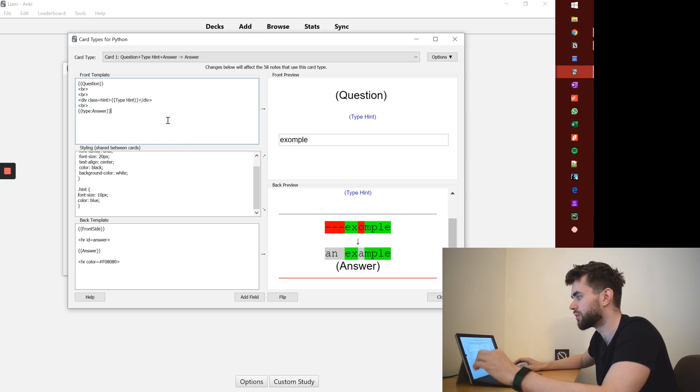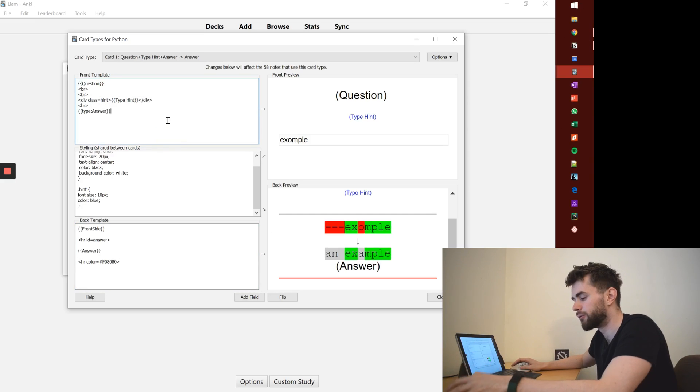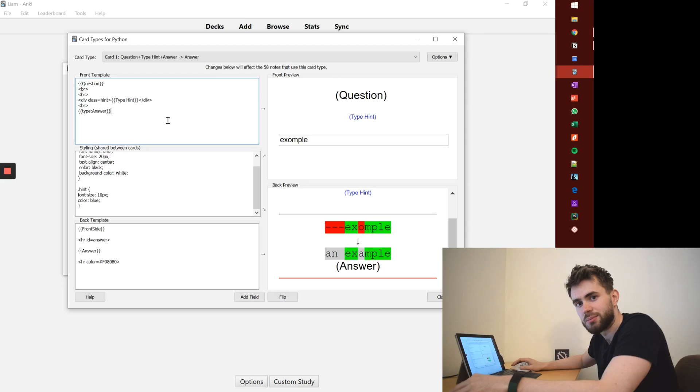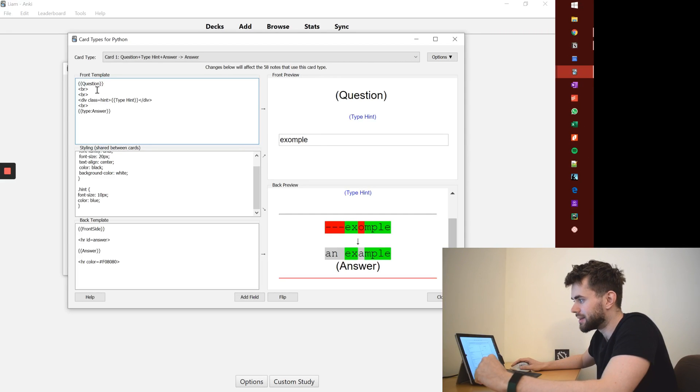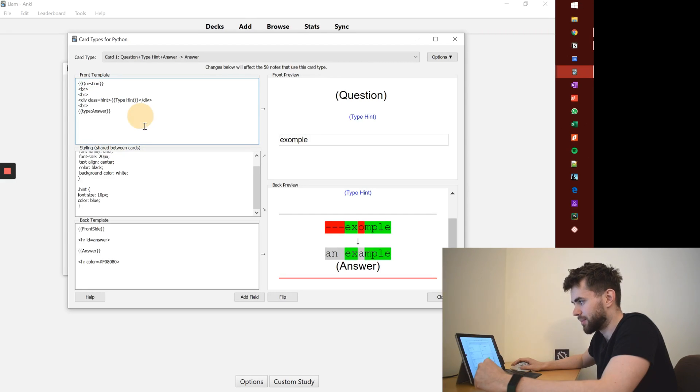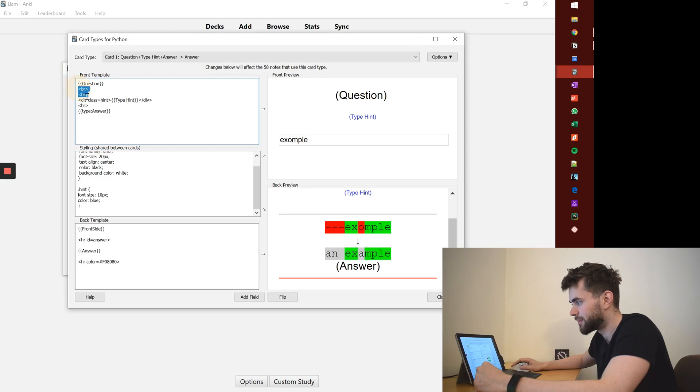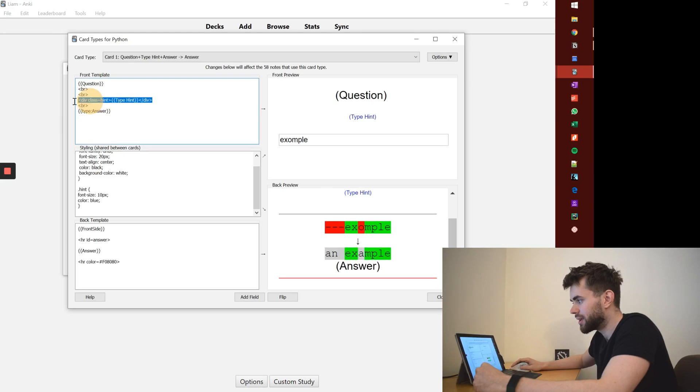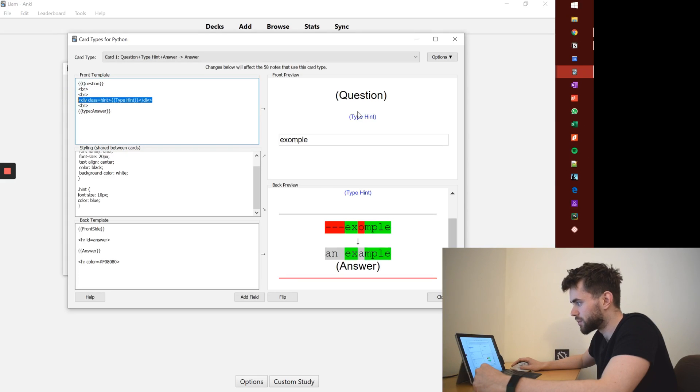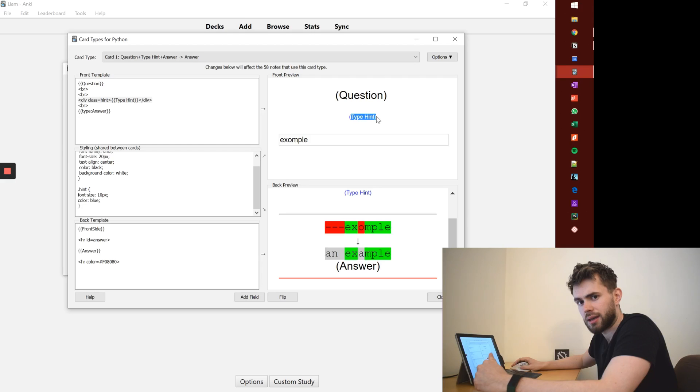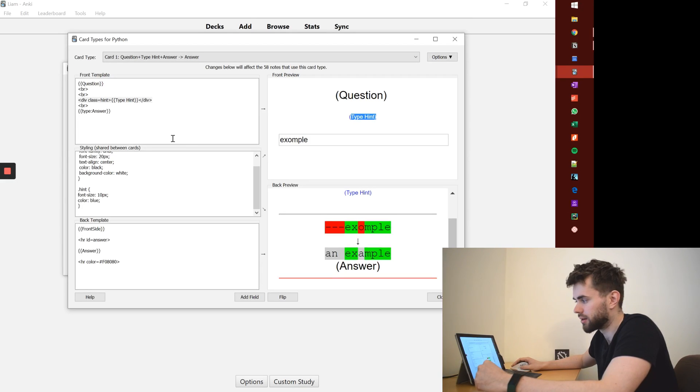Now the crucial thing that you need to do for these programming cards is have this front template set up. What it's doing is saying: show me the question, have a bit of space, bring in this type hint which is this blue text. And I'll come onto that a bit later on when we're reviewing or inputting our cards.